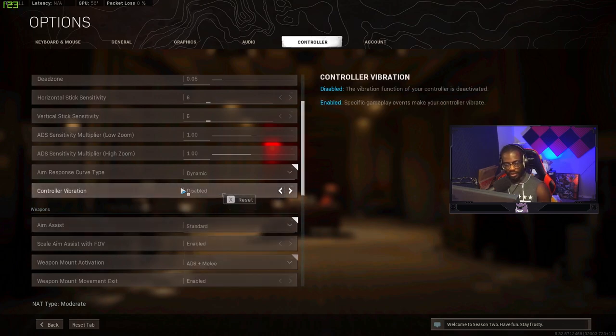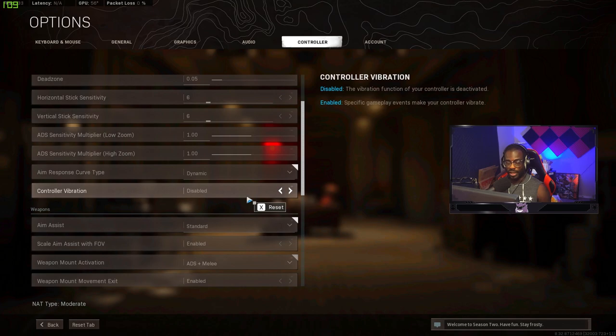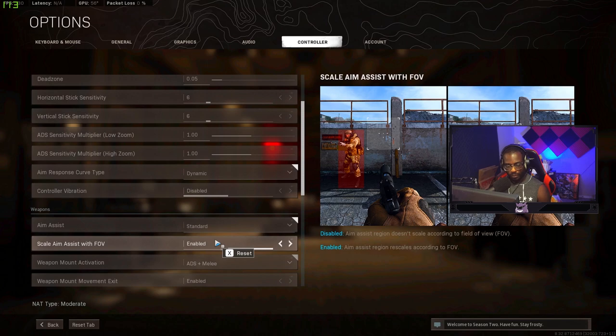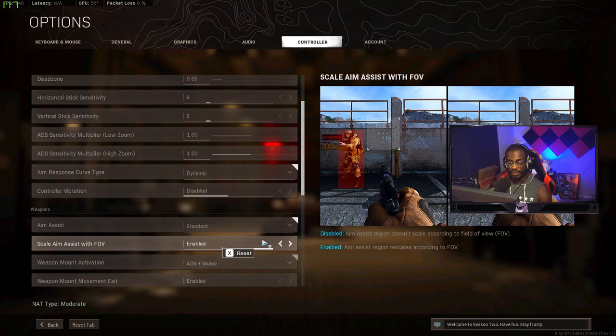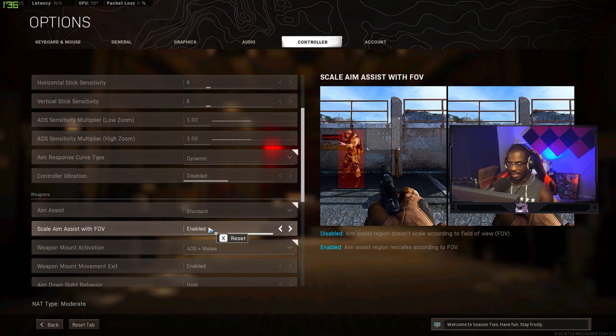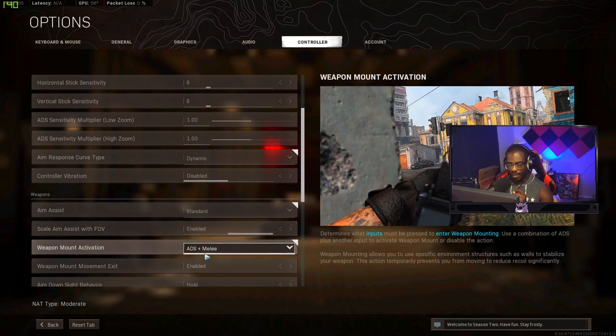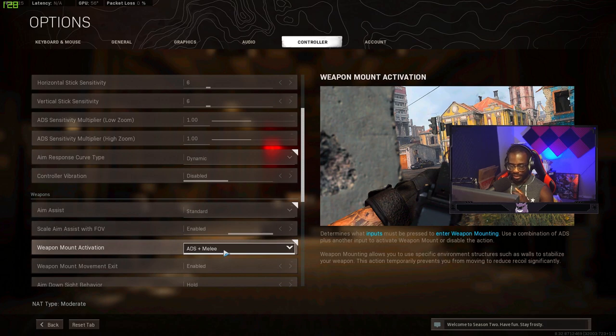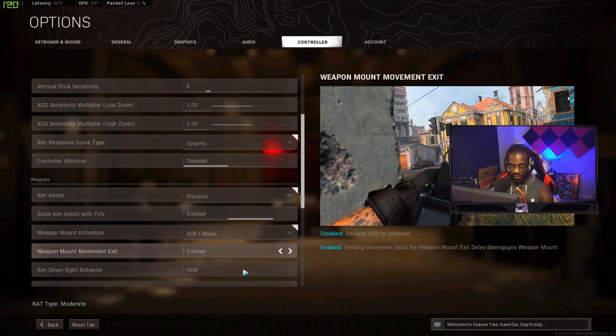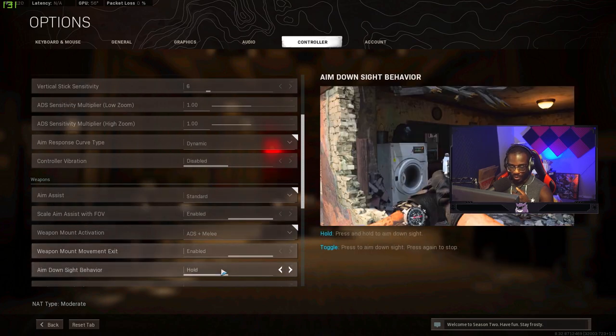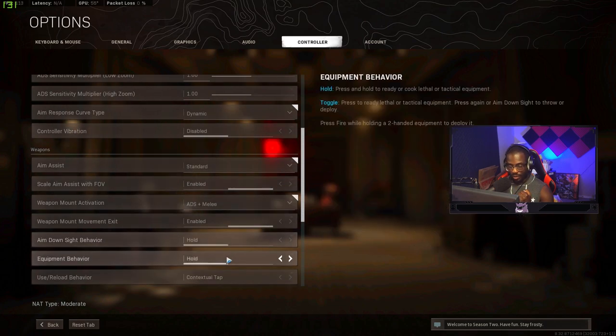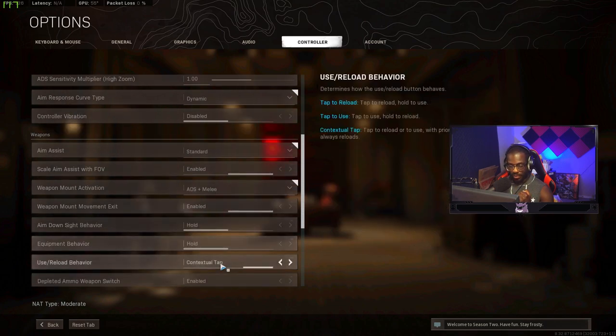I forgot to mention you want to have vibration off. It really just distracts you. I know some players like playing with it but I would turn it off. Scale aim assist with FOV, you want to have this enabled definitely. This is going to affect how your aim assist works with your FOV. Weapon mount I use ADS plus melee. That's pretty standard. Movement to exit mount I have enabled. Aim down sight behavior set to hold obviously. Equipment behavior hold.